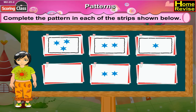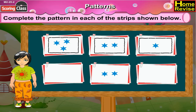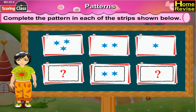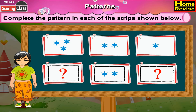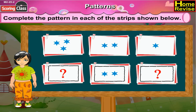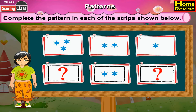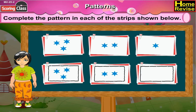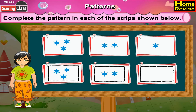Now the next pattern strip. Can you notice the stars in the first three boxes? In the first box there are three stars, in the second two, in the third one. Now in the next three boxes only the second box is filled with two stars. What will come in the first box? Yes, three stars. And the third box — one star of course.